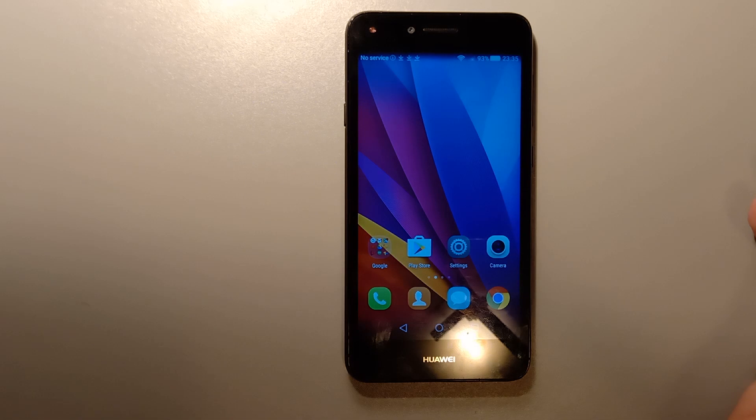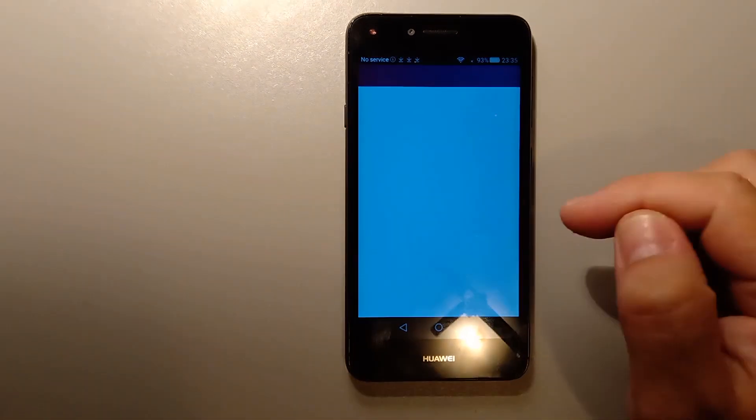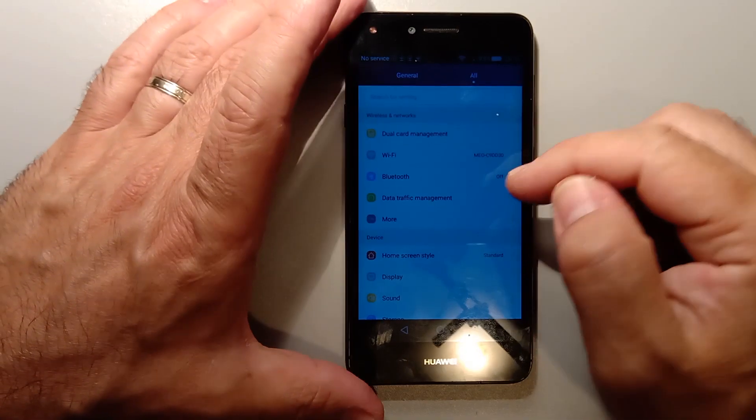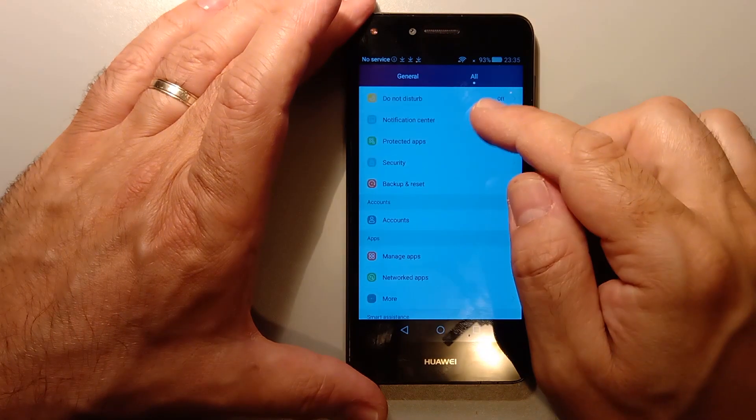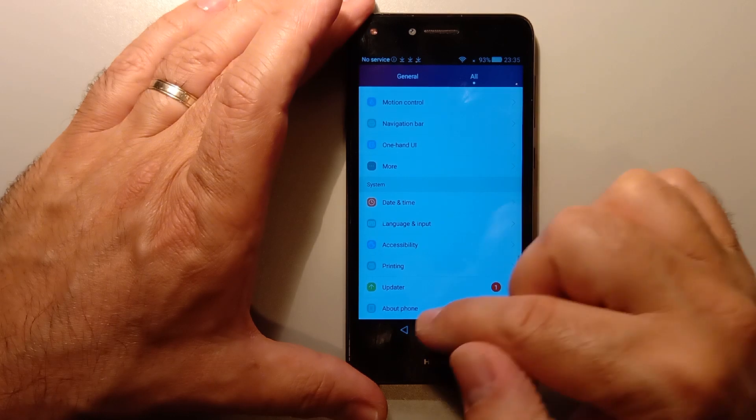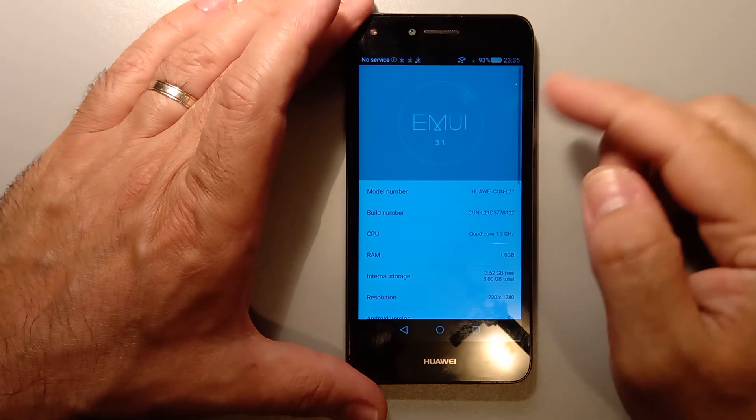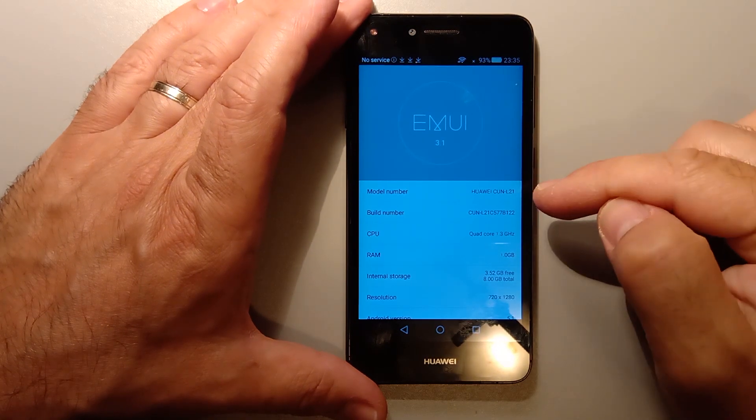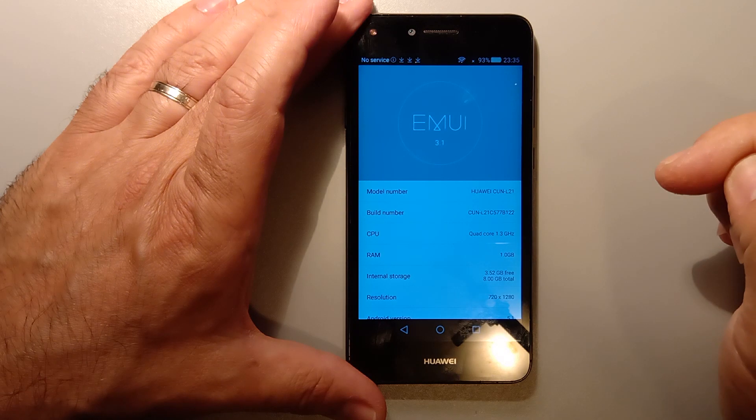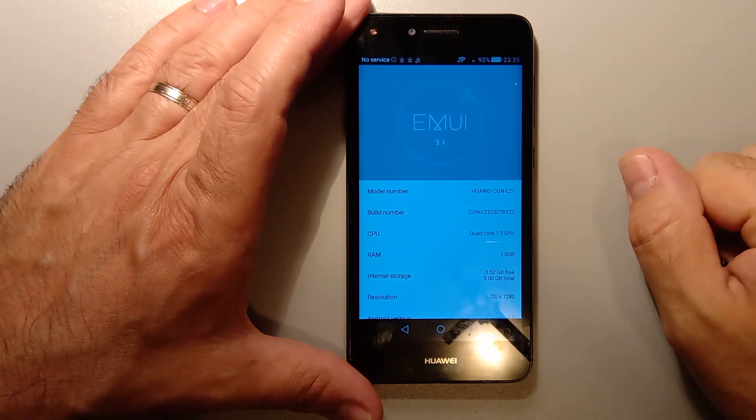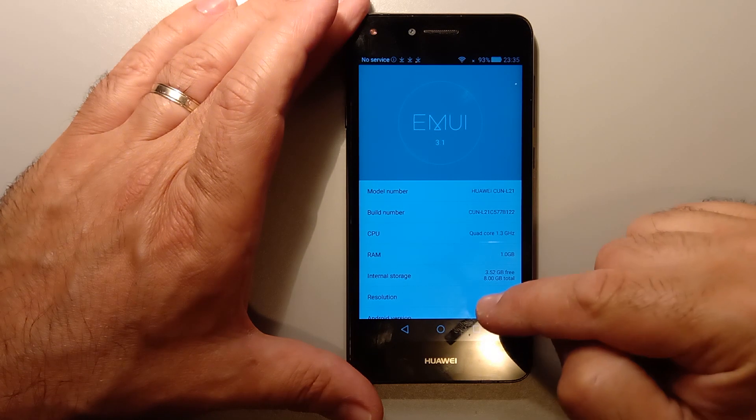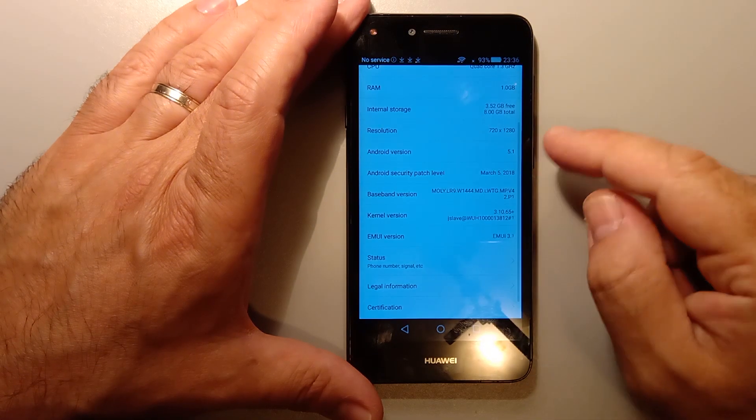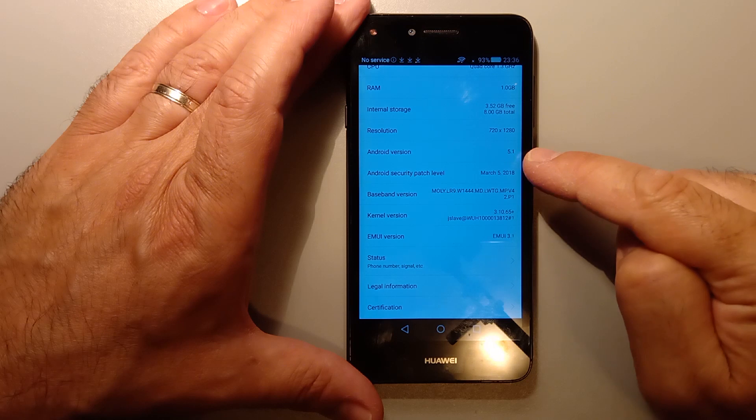There you go, inside. So let me just show you if I go to settings, about phone. Huawei CUN-L21, which is the Huawei Epson 5. This has got Android version 5.1 and patch level March 5th, 2018.